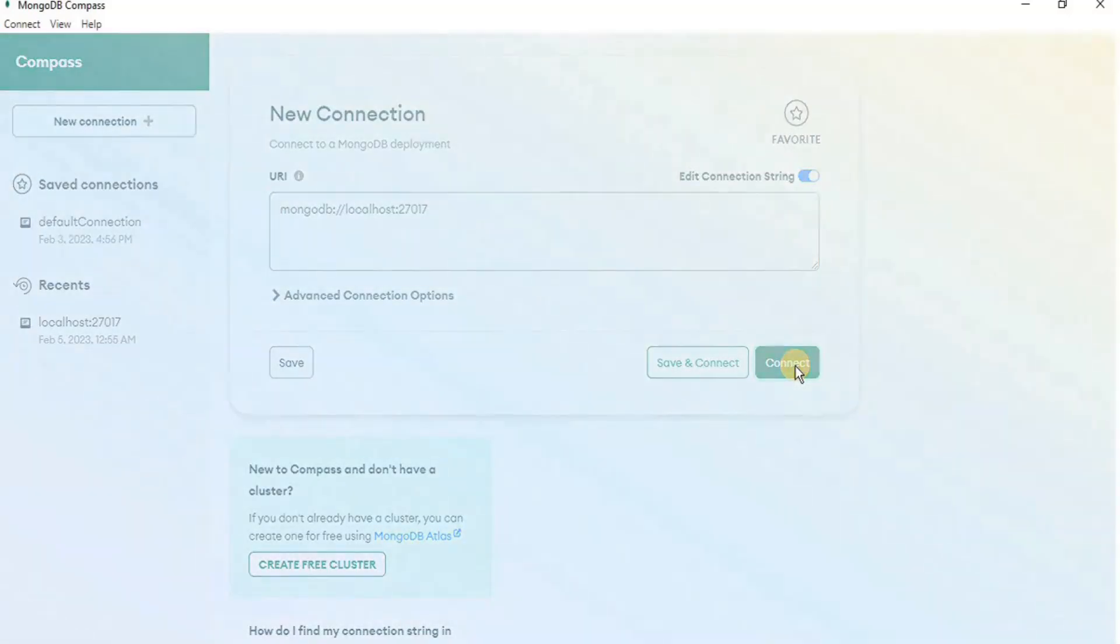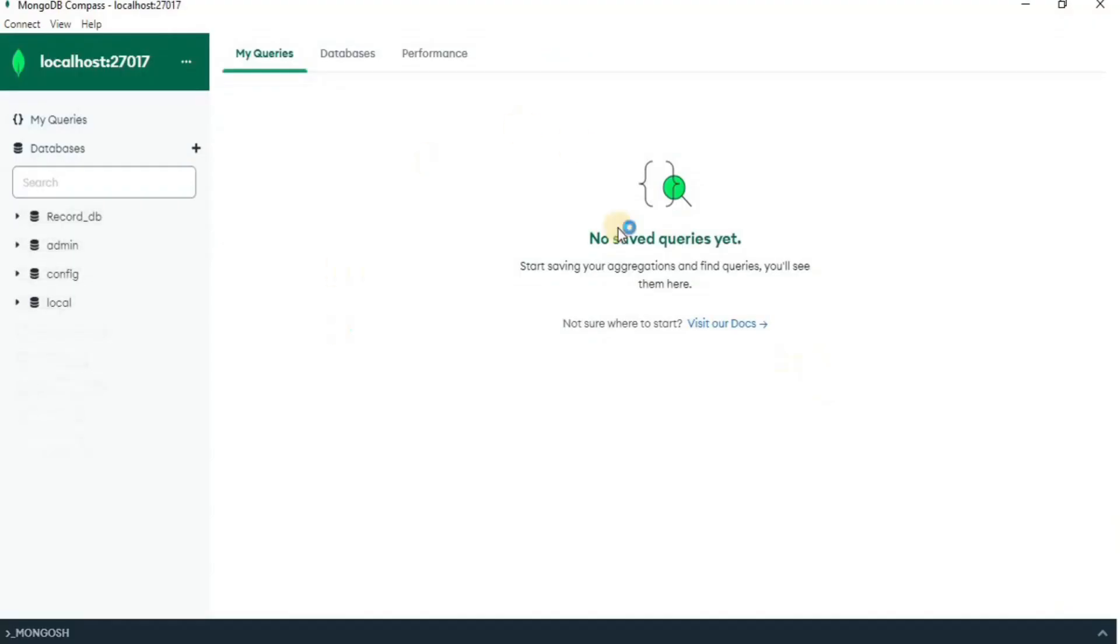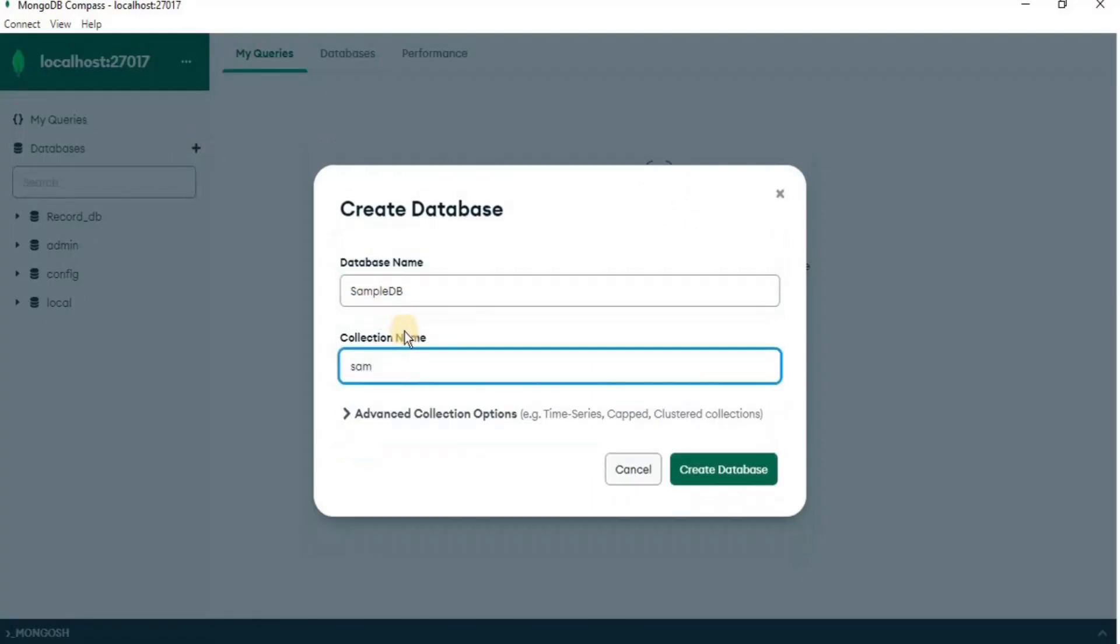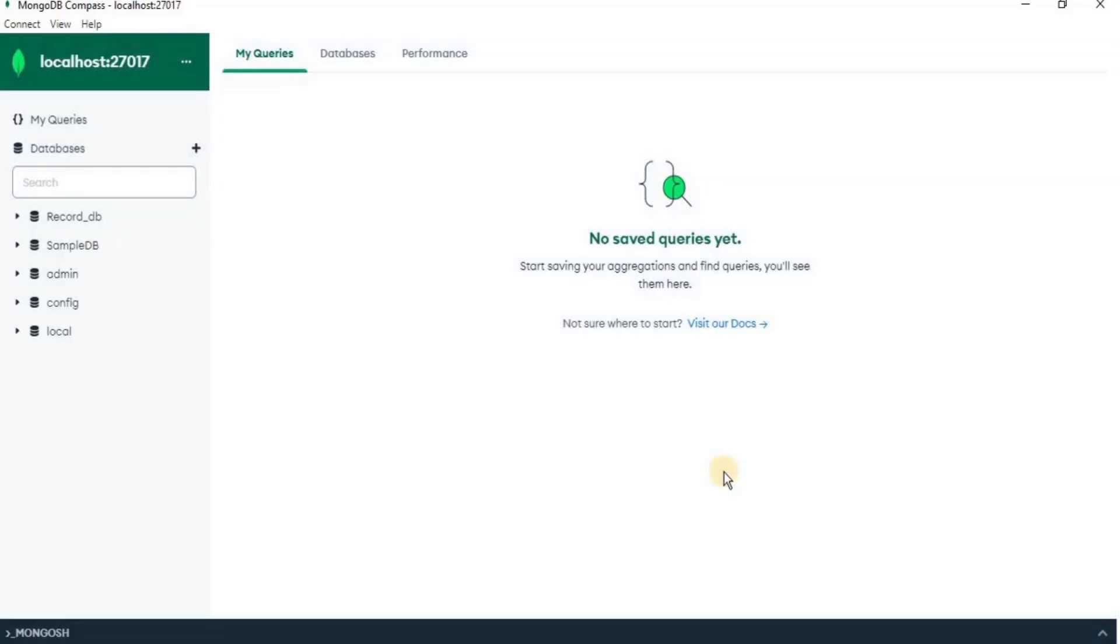After establishing a connection, we will add a new database by clicking the plus button beside database and I am going to provide a database name and a collection name.